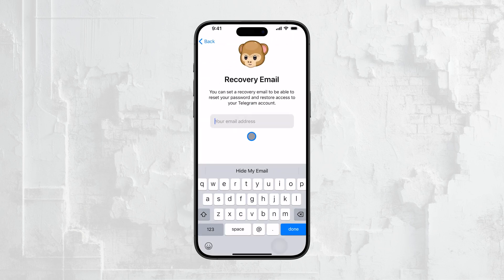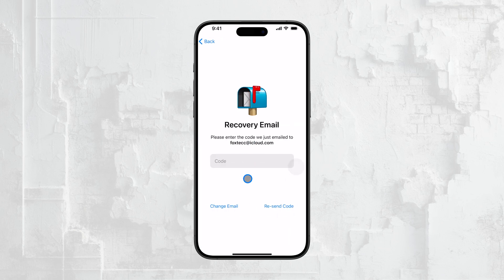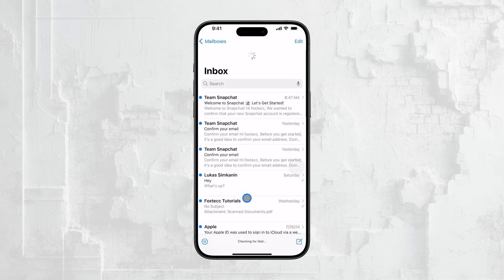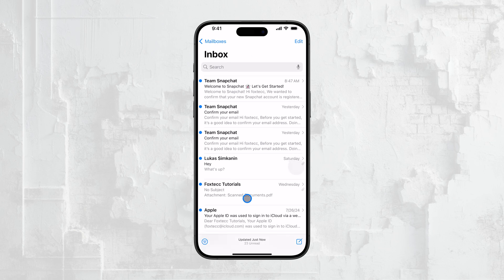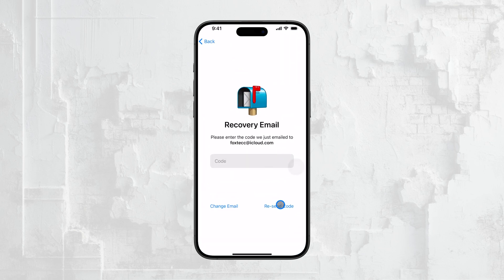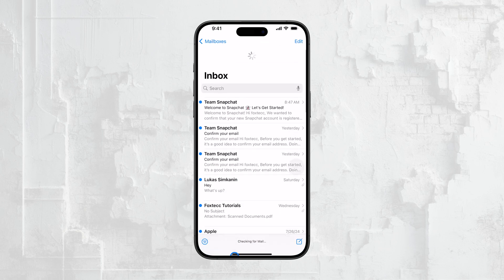Go back to the Telegram app and enter that code into the provided field. After you've entered the code, your recovery email address will be successfully updated. This new email will now be used for account recovery purposes, which means if you ever need to regain access to your Telegram account, this is the email that will help you do that.